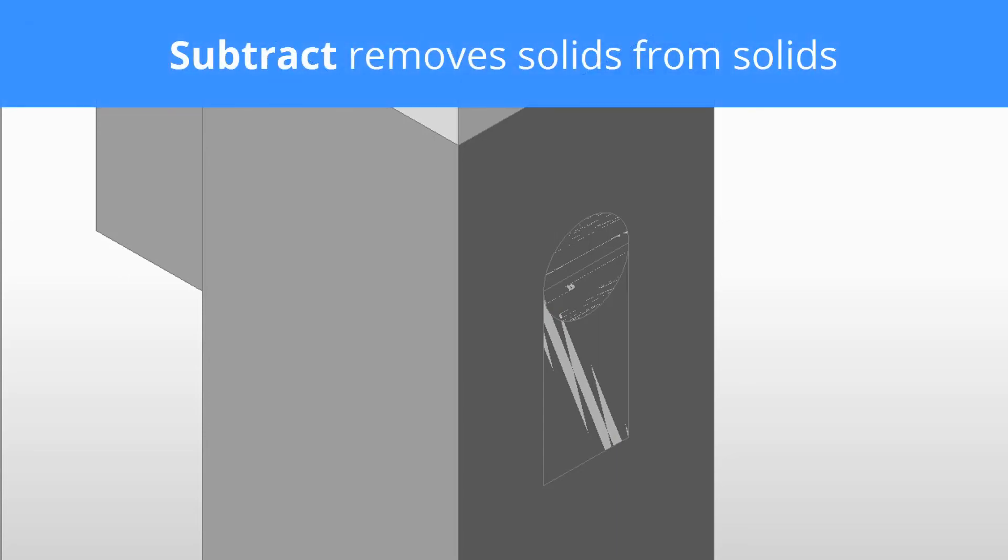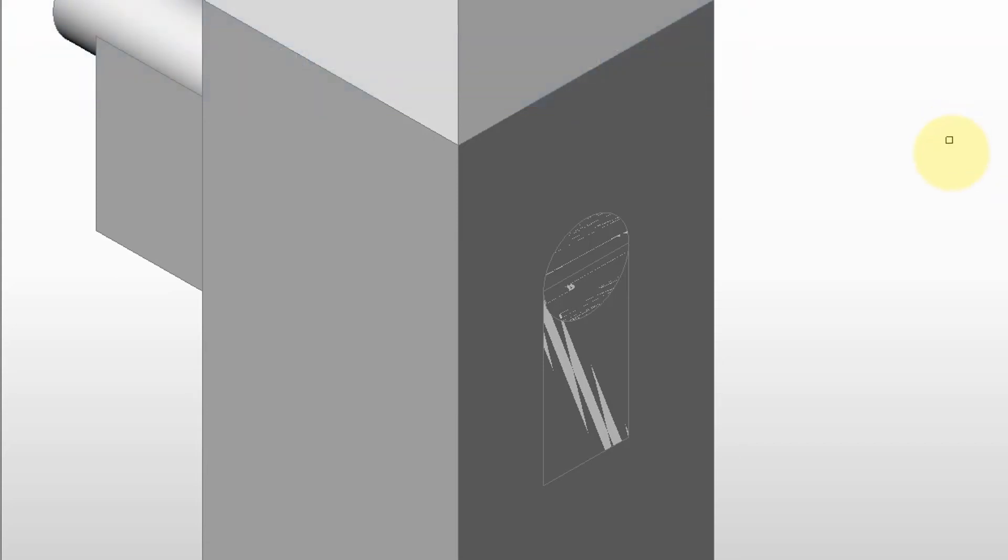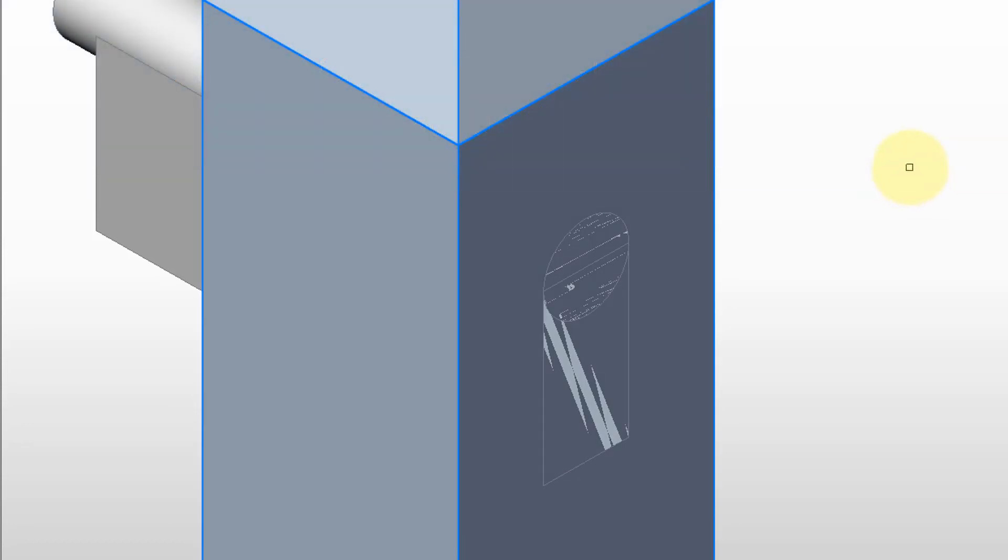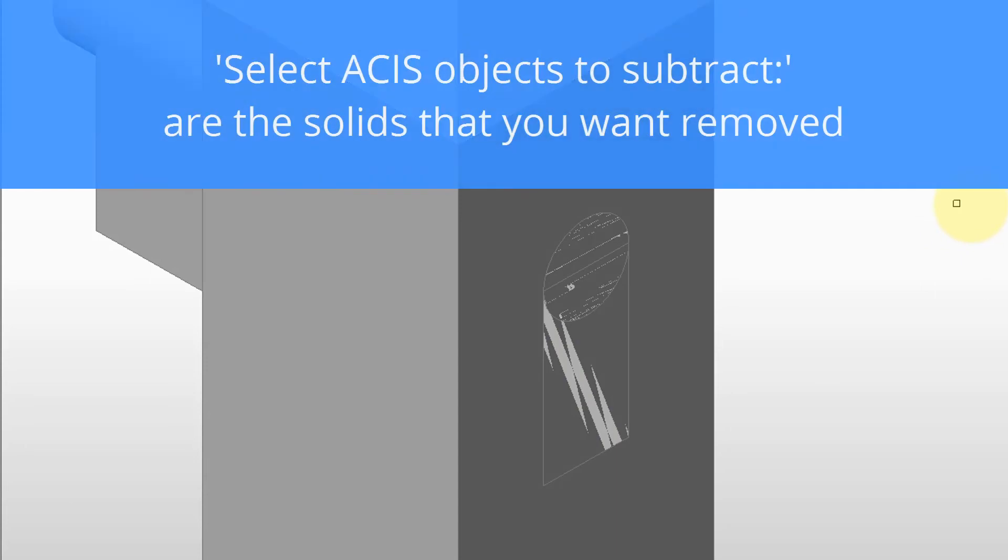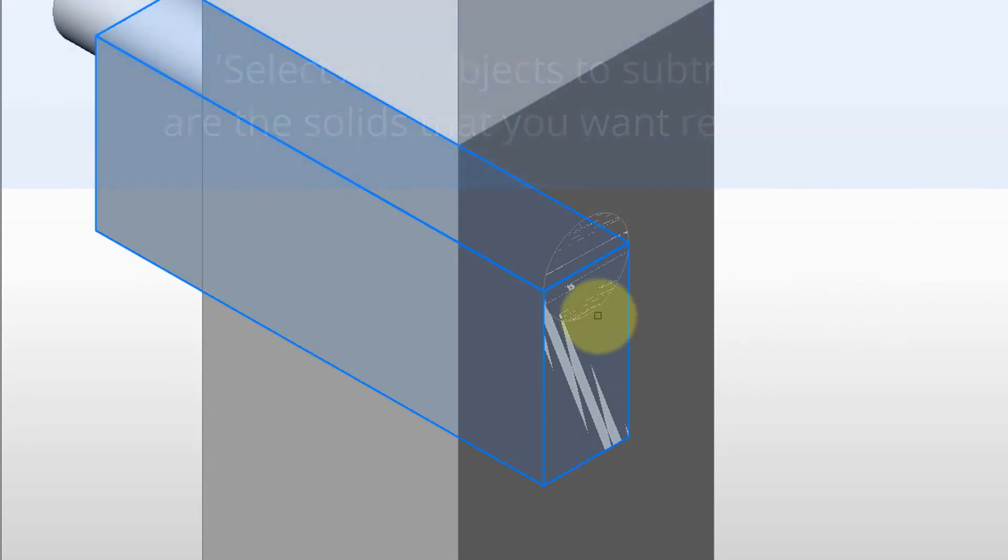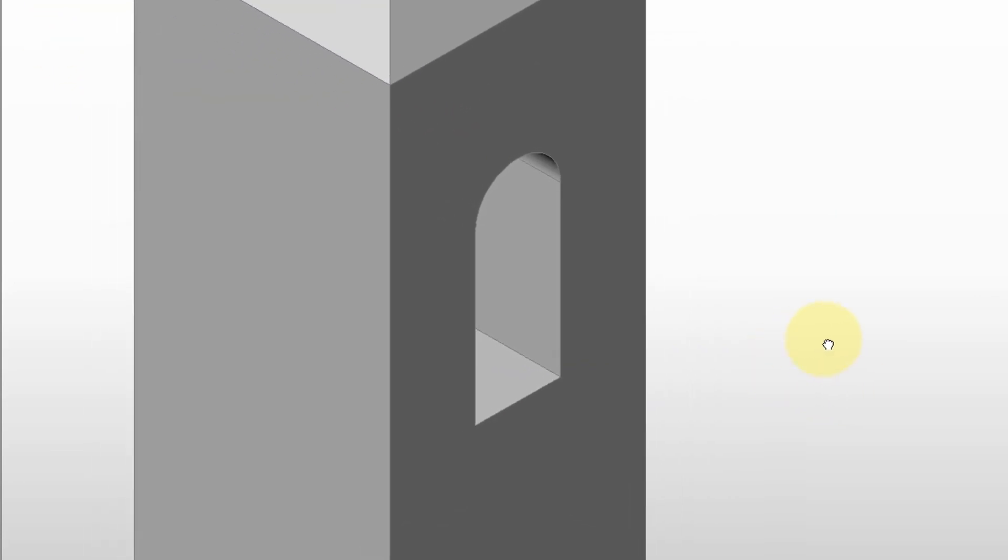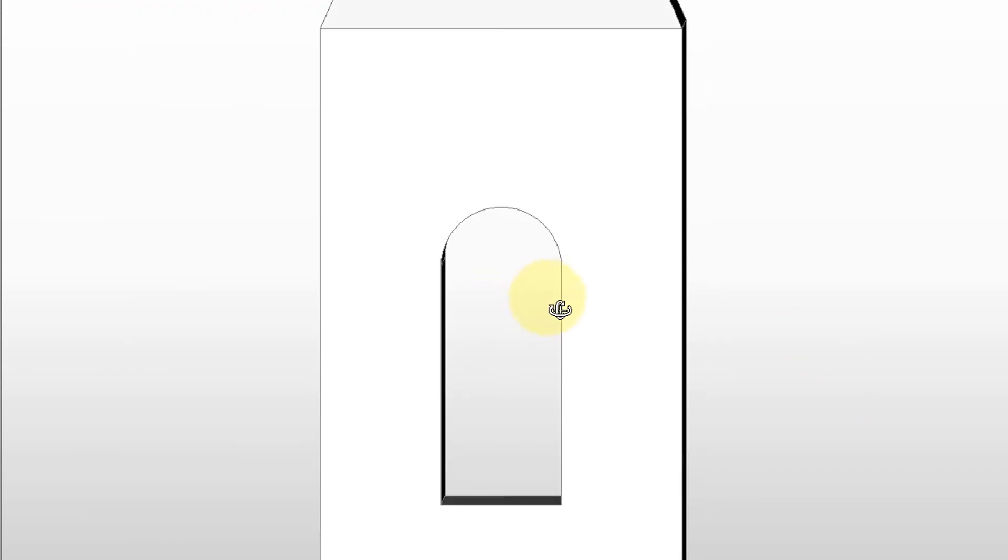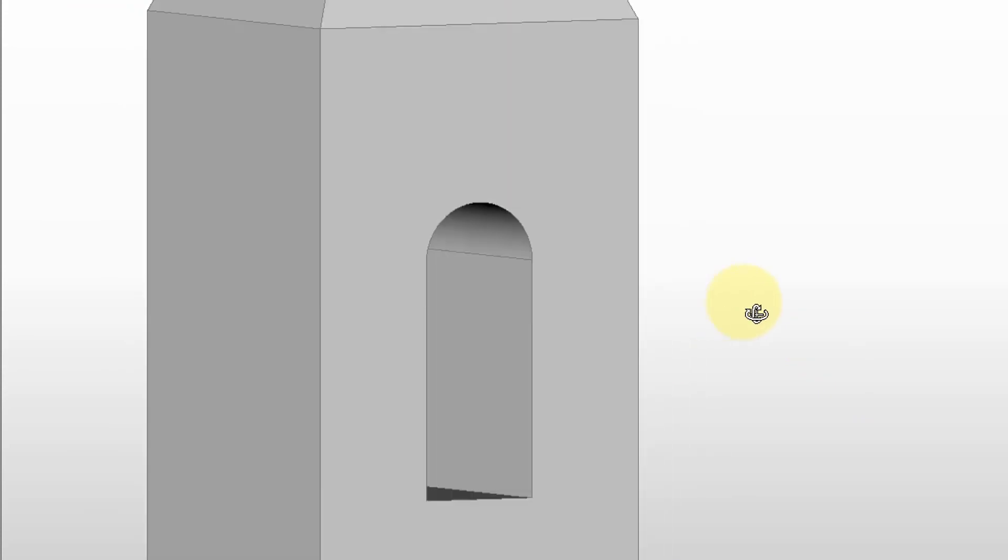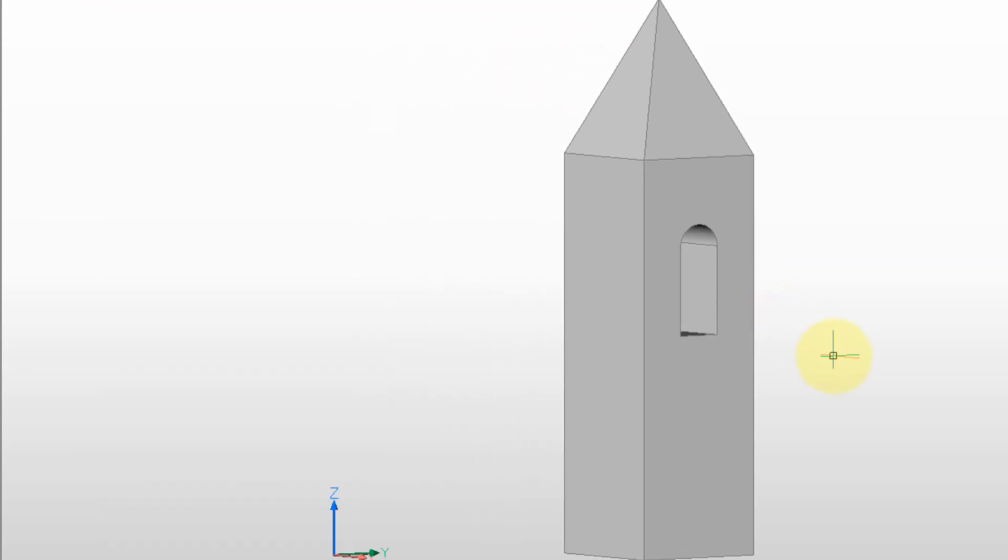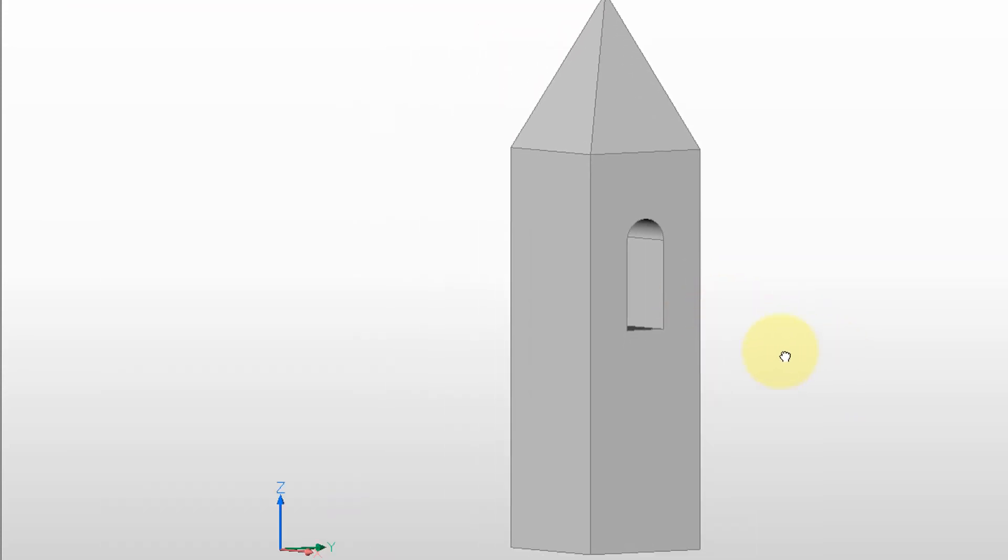Okay, so we have the arch shape, we just need to remove it. To do that, use the subtract command. And then it says select 3D solids object to subtract from. So that's the part that's going to remain, so I'll select the tower. Press enter for the next selection prompt, and then it says select 3D solids objects to subtract. These are the ones that will be removed. So I'm going to choose the box and the cylinder. Press enter. There is your nice clean archway cut through. And a zoom extents lets us see the entire tower.